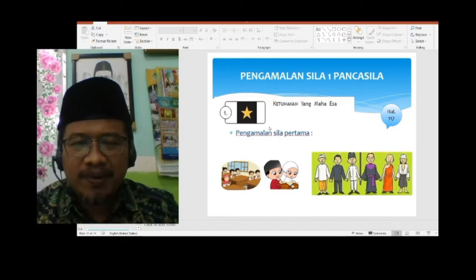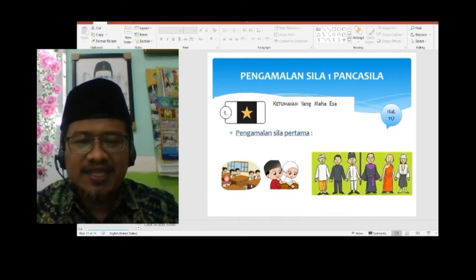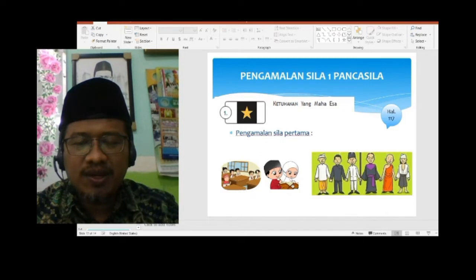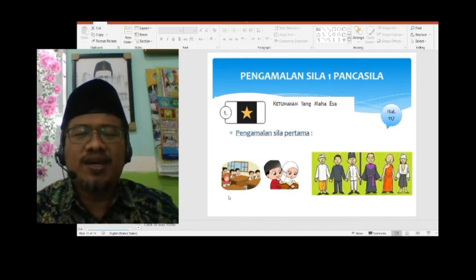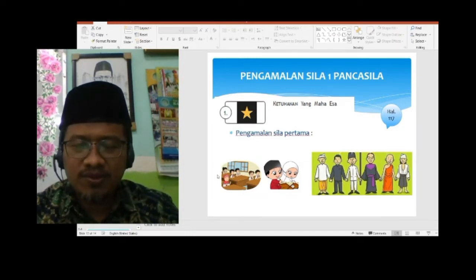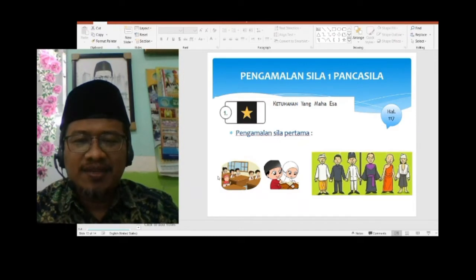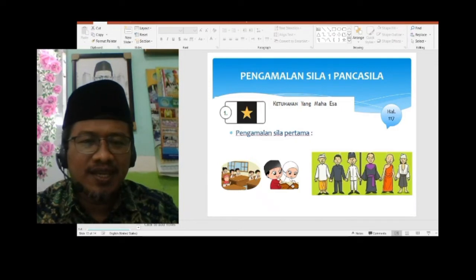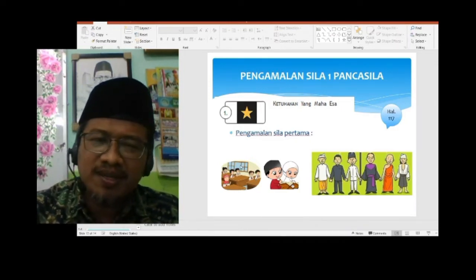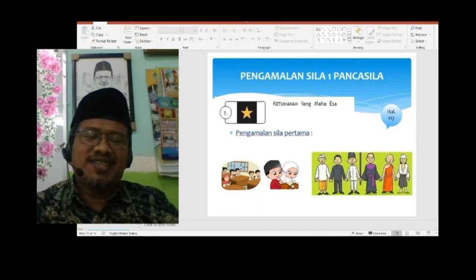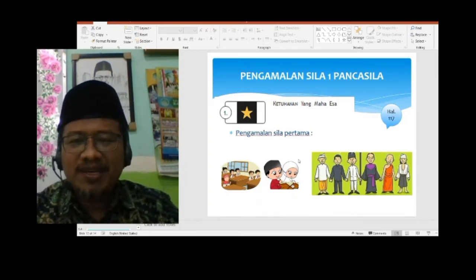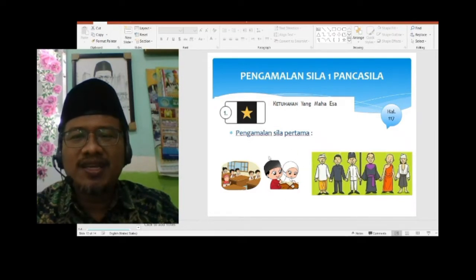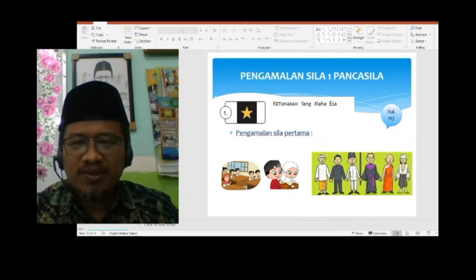Setiap melakukan sesuatu harus berdoa. Berdoa. Bahkan dikatakan: 'Manlam yabda' bi bismillah, fakot abtal' — siapapun di antara kita yang melakukan sesuatu tanpa bismillah, maka pekerjaannya sia-sia. Itu satu contohnya. Yang kedua: rajin mengaji atau rajin belajar, itu juga termasuk pengamalan Ketuhanan yang Maha Esa.